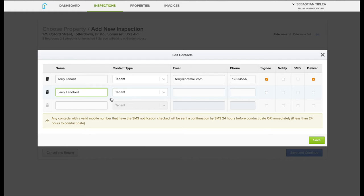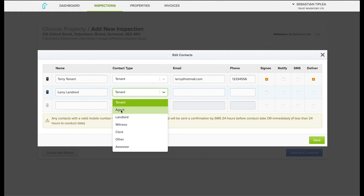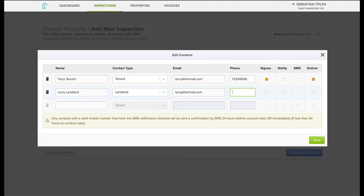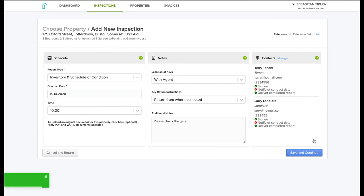Only select notify and SMS if we have to meet the tenants on site, if it's a check-in or checkout. But usually it's only the signee and deliver. And last, just save.